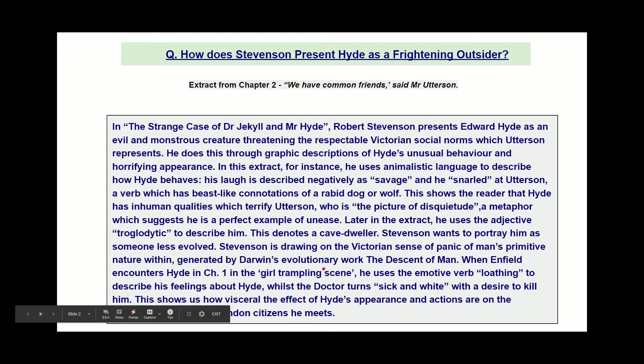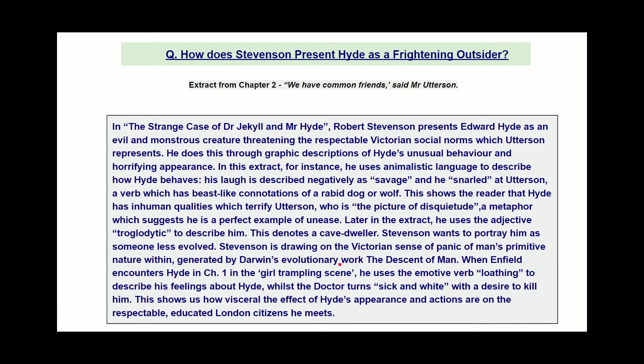I'm going to read through this now. In the Strange Case of Dr. Jekyll and Mr. Hyde, Robert Stevenson presents Edward Hyde as an evil and monstrous creature threatening respectable Victorian social norms which Utterson represents. He does this through graphic descriptions of Hyde's unusual behaviour and horrifying appearance. In this extract, for instance, he uses animalistic language to describe how Hyde behaves.